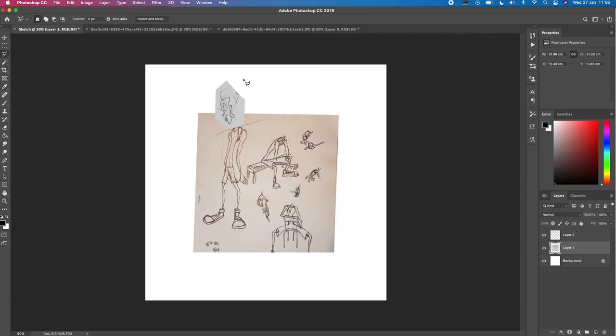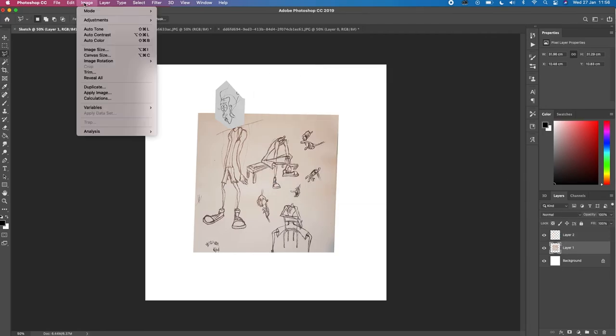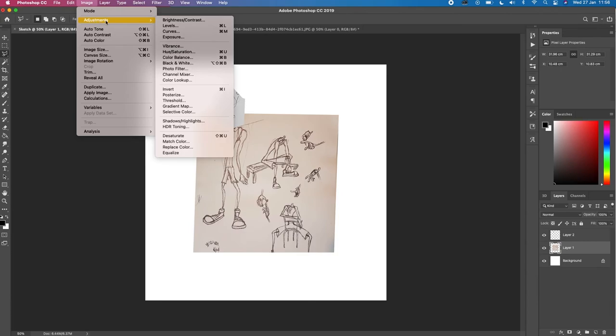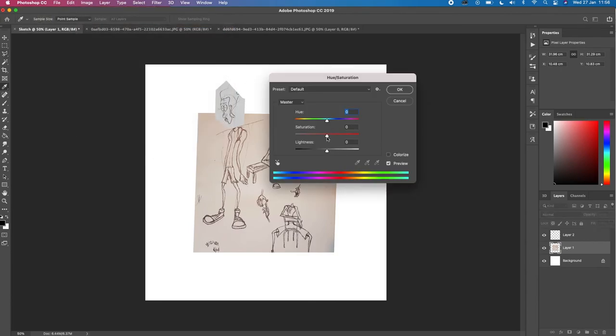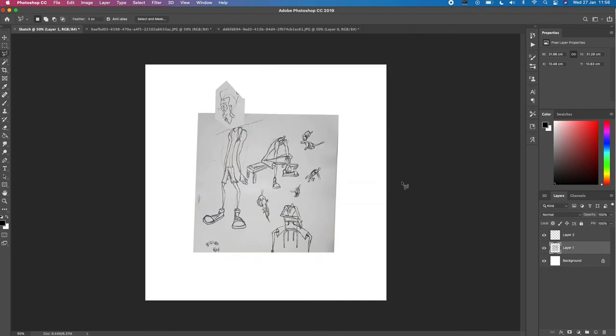I'll confirm that. Go to the next layer, and I'll do the same. I'll go to Image, Adjustment, Hue and Saturation, and strip the color from our saturation there. Confirm that.